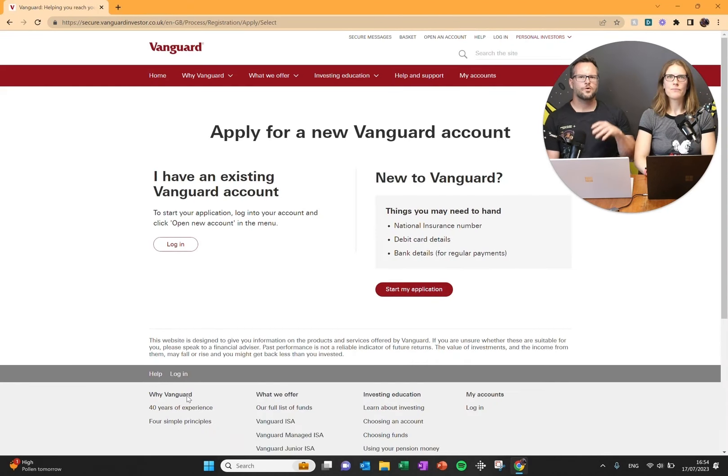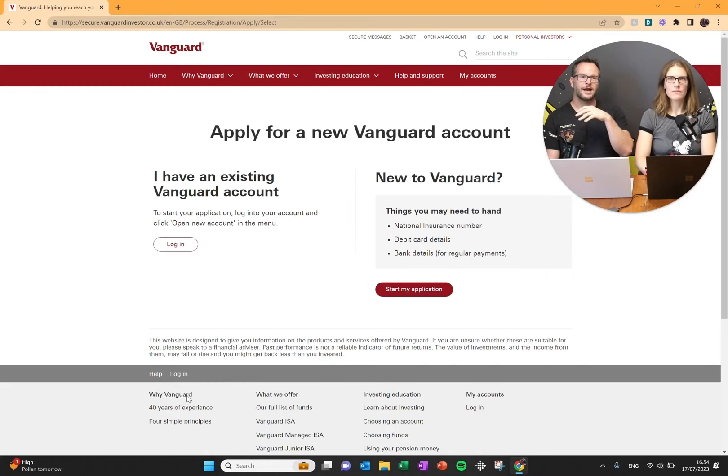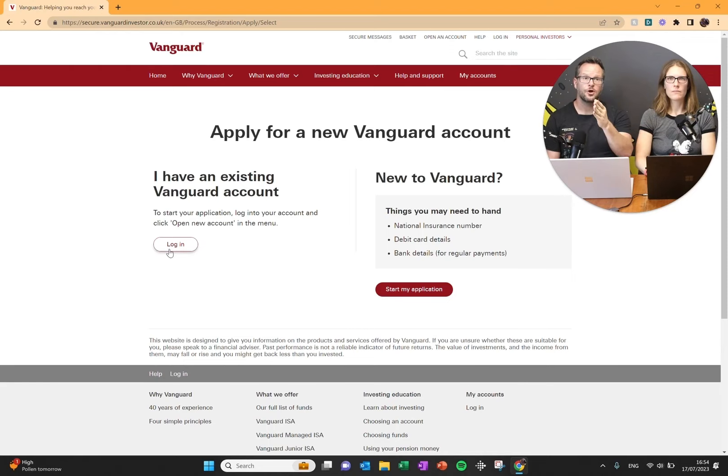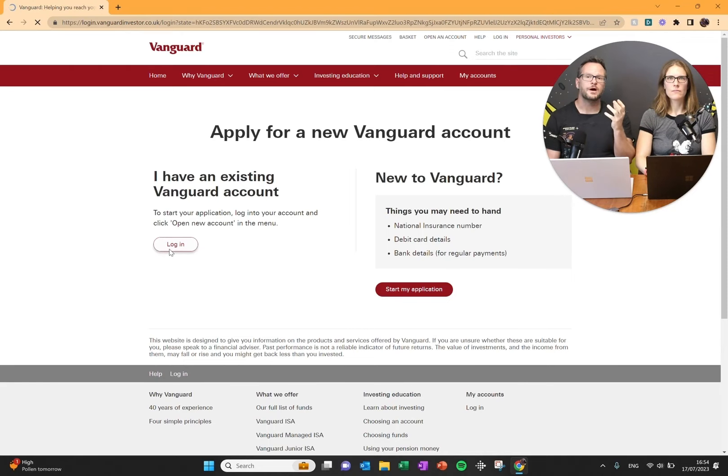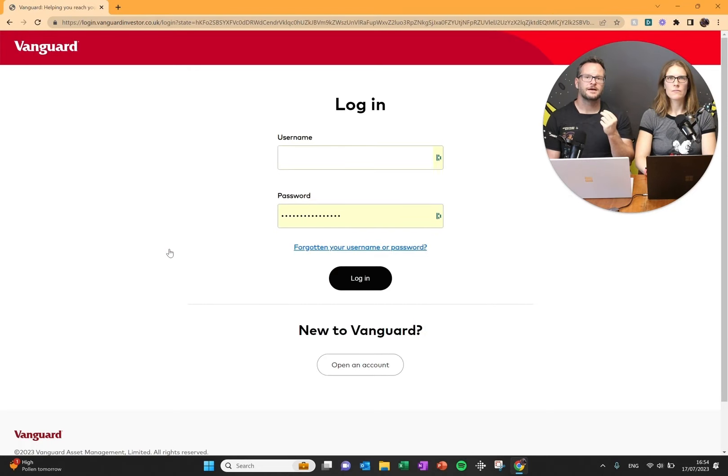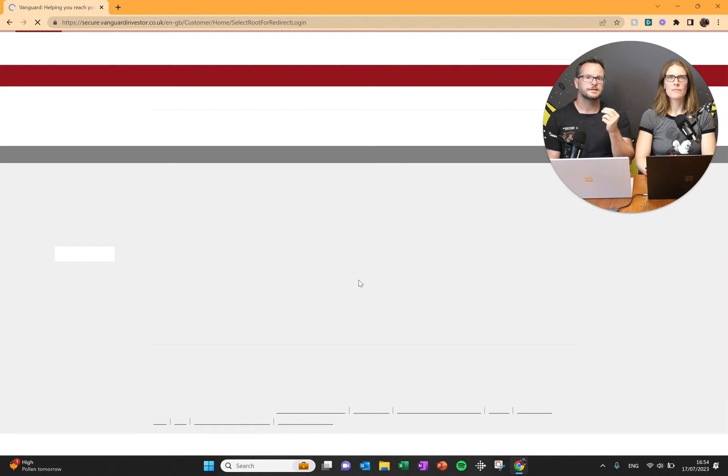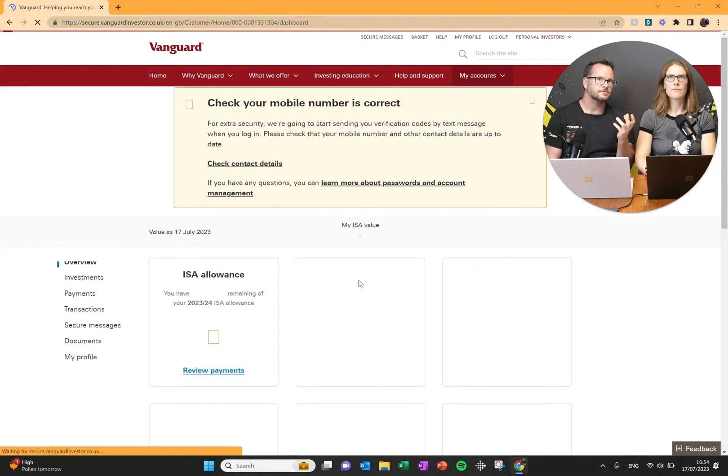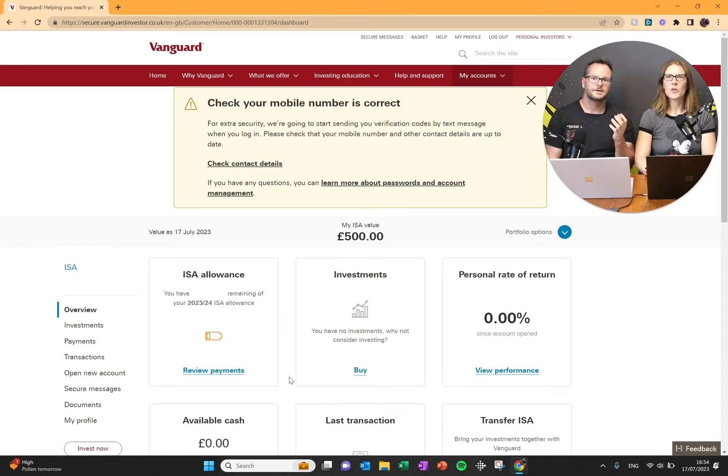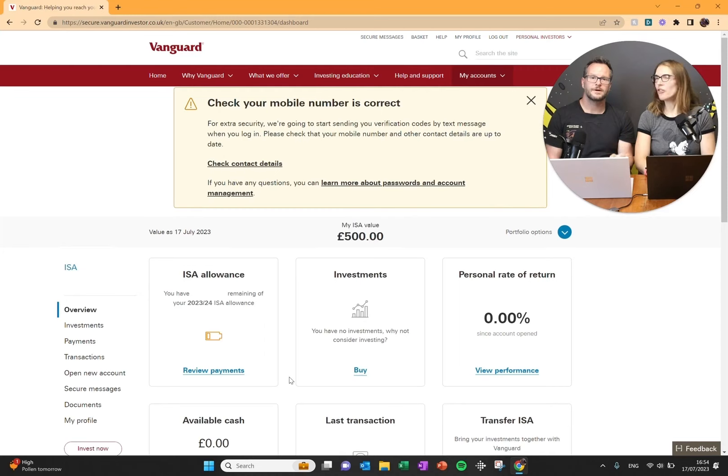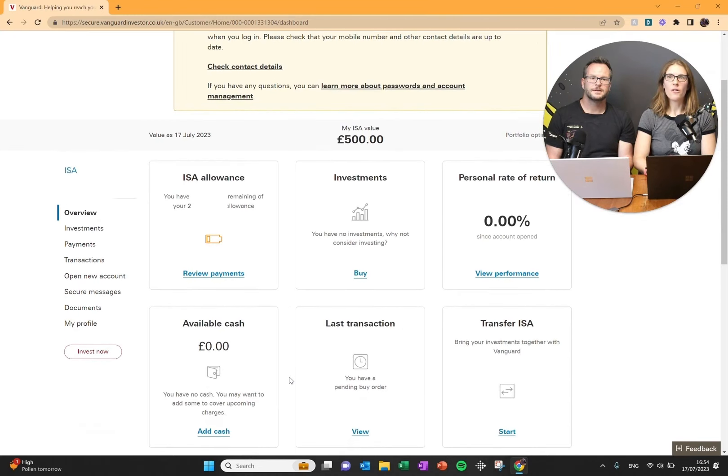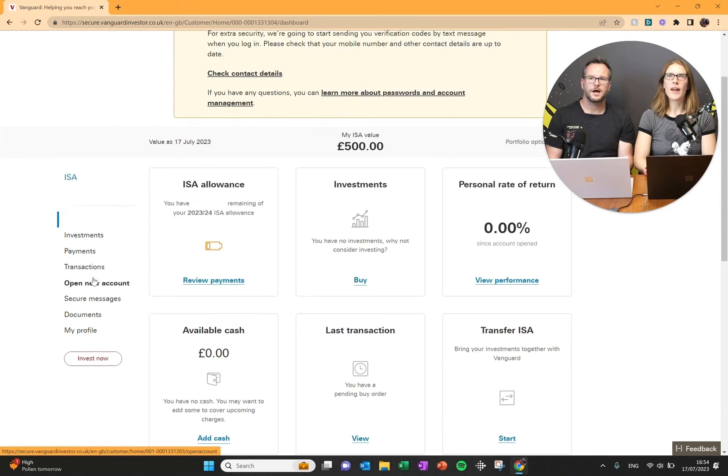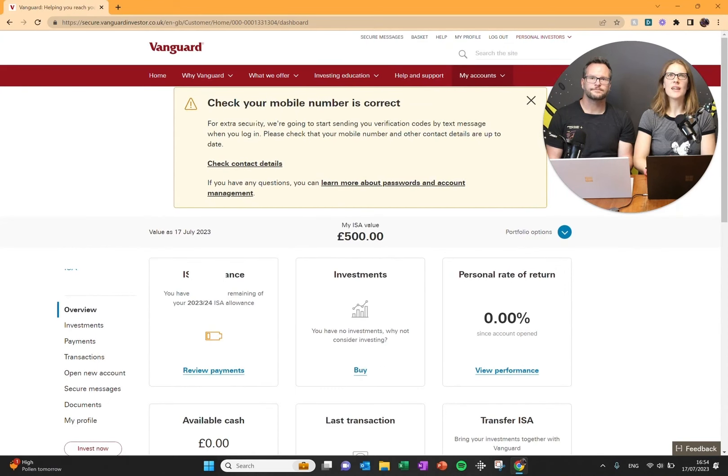We already have an existing Vanguard account, which if you've watched our how to open an ISA video, you've seen us create that. So we're going to log in to our existing Vanguard account and then it's going to ask us what account type we want. It's logged us into our existing ISA, so we want to open a new account.